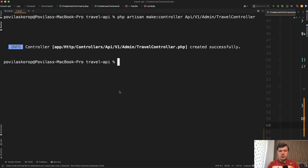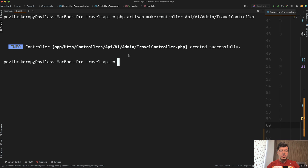First we generate the controller, and you have a choice here. We already have a travel controller, and you could create it as a resource controller with all the methods like store, show, and others. But I prefer to store admin controllers separately from public controllers. As a downside, we end up with two controllers with the same name — travel controller — just with or without the admin namespace.